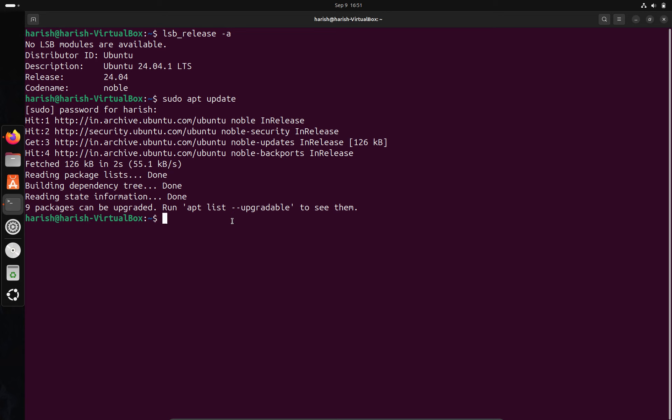As you can see, it's updated. Now we have to install the Java Development Kit on Ubuntu 24.04 LTS — for that we have to give this command.